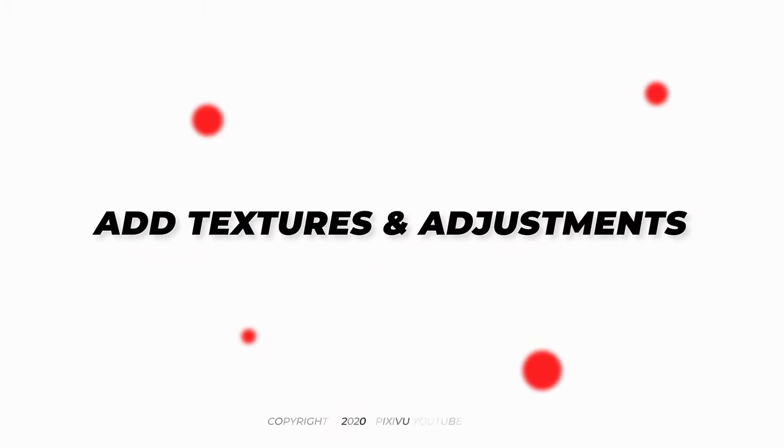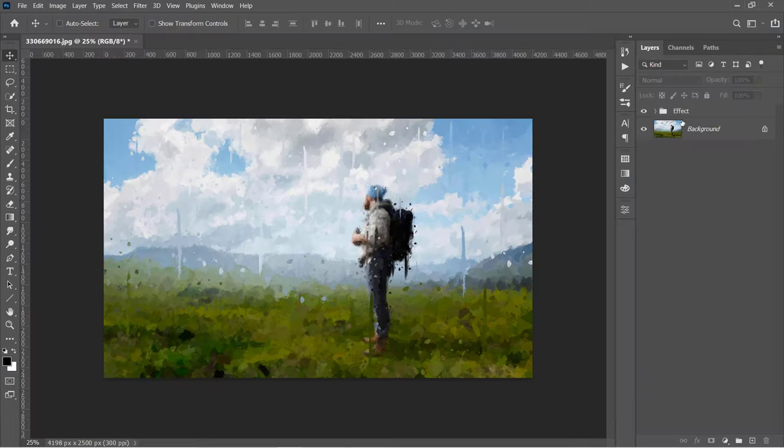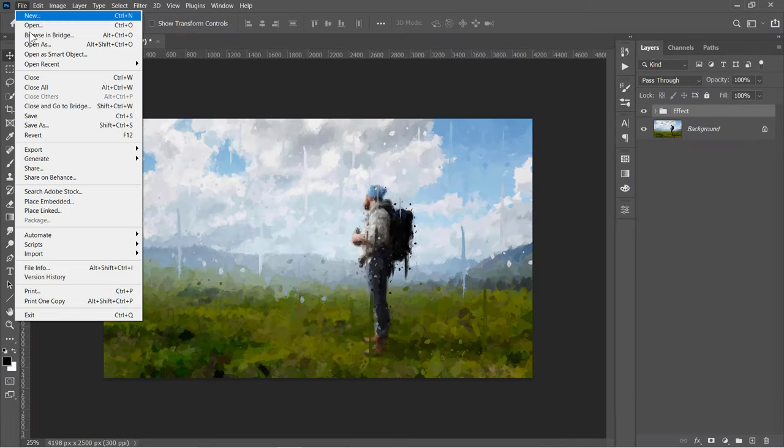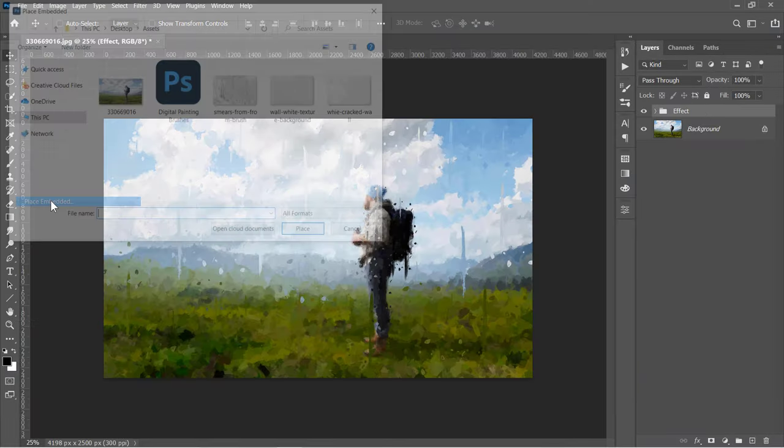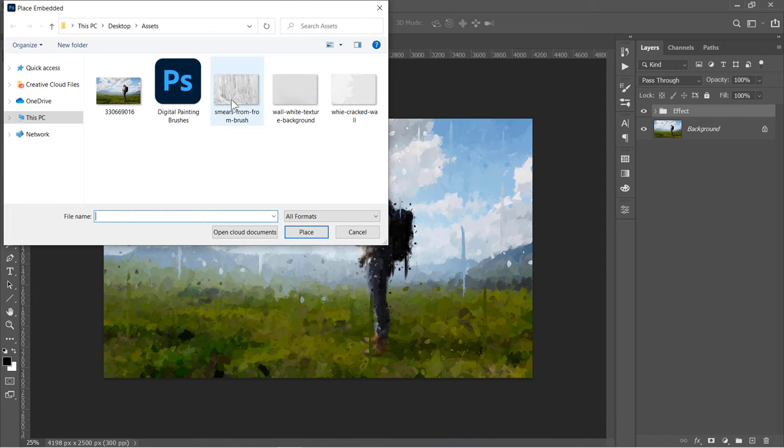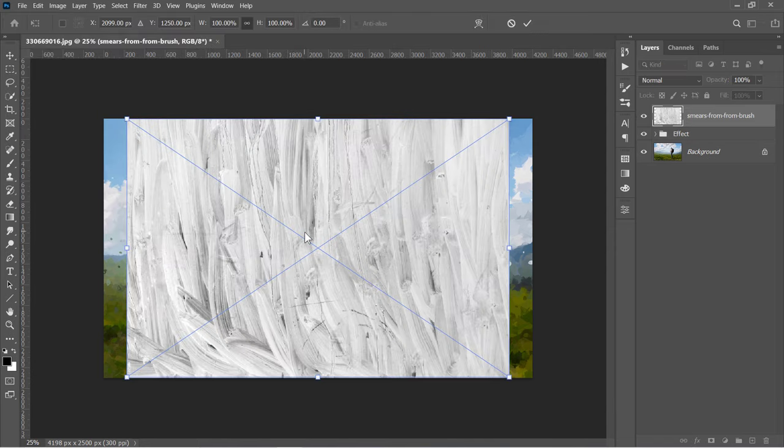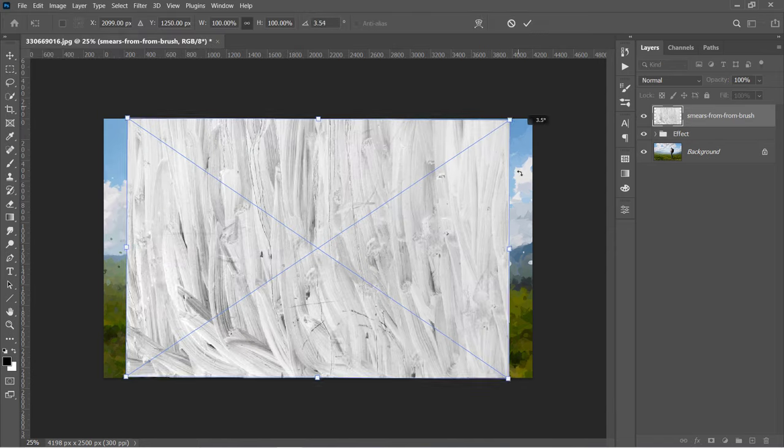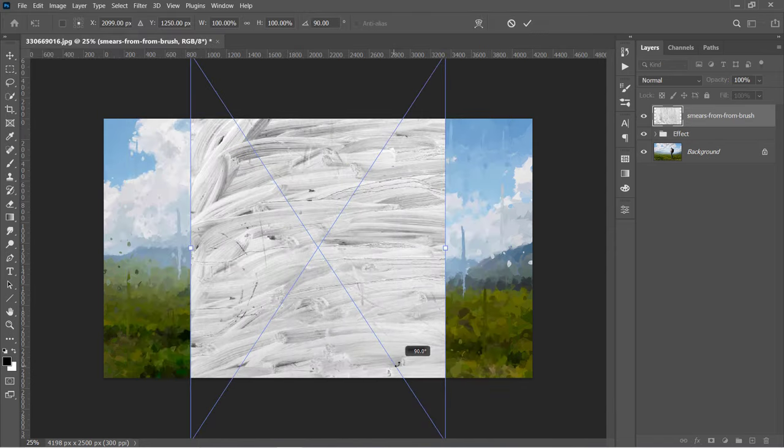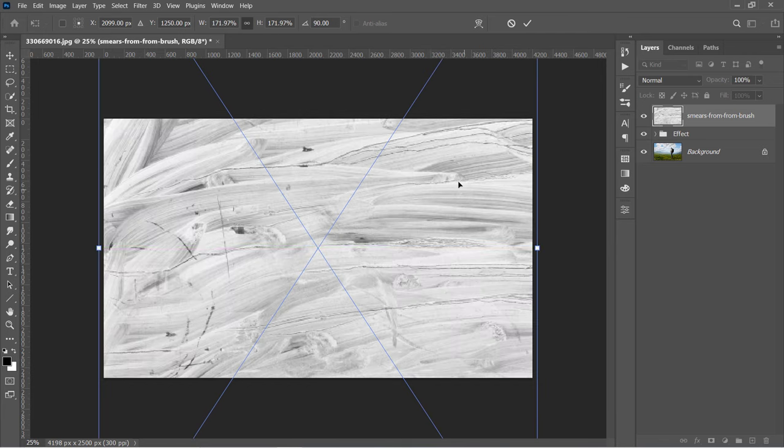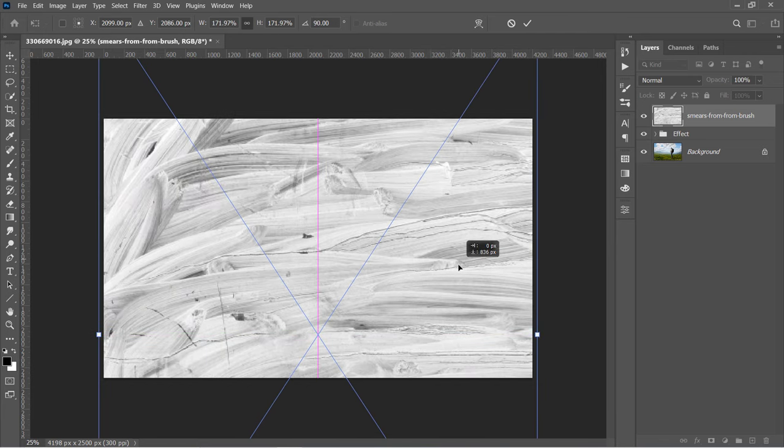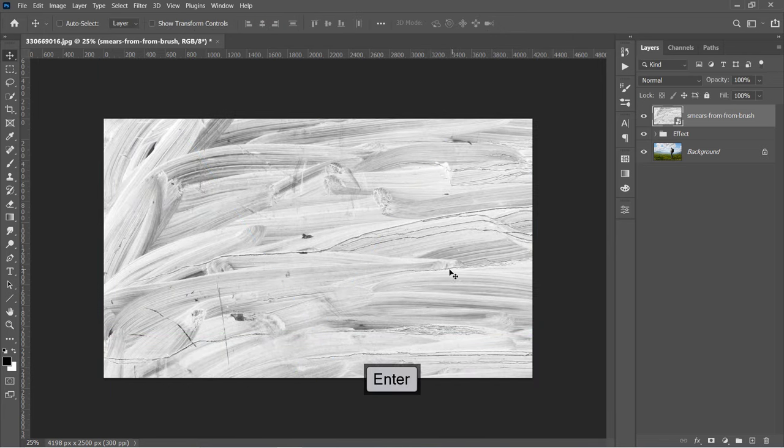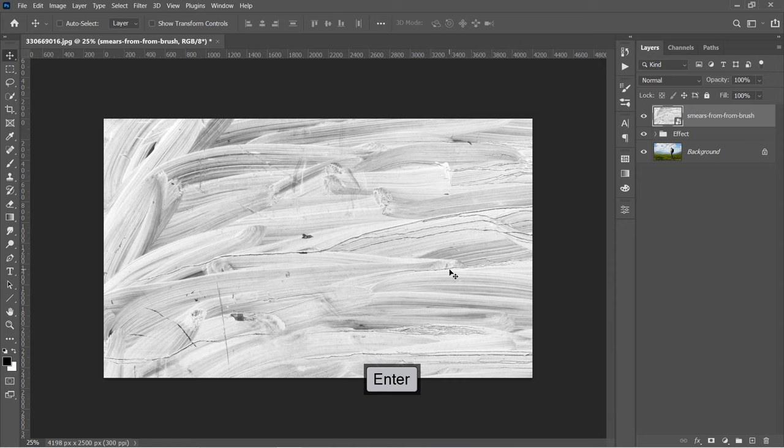Step 2: Add Textures and Adjustments. First, select the Effect group and then go to File, Place Embedded. Choose any texture, then click Place. Rotate and resize it to fill the canvas. You can download these textures from the video description below.